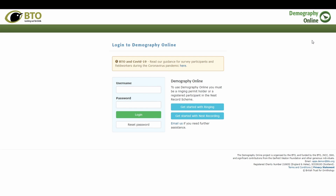Welcome to a brief overview of Demography Online. This video is perfect for somebody that is new to the nest record scheme or just new to data entry for nest recording. When you sign up for the nest record scheme or ringing, you'll receive an email that details exactly how to log into Demography Online.